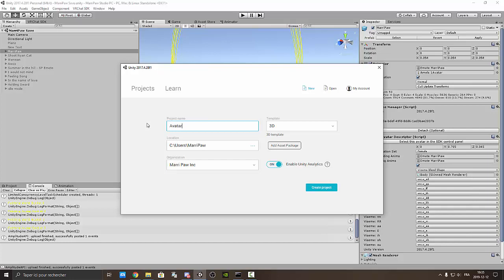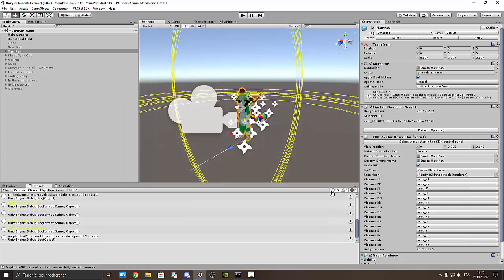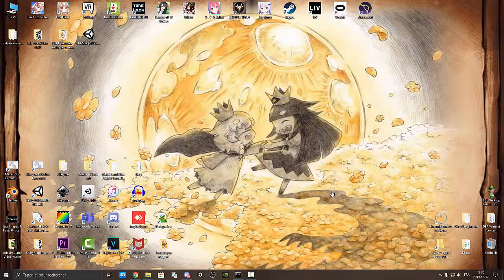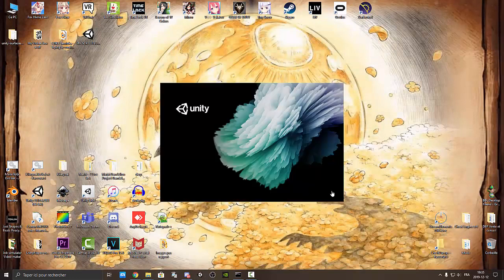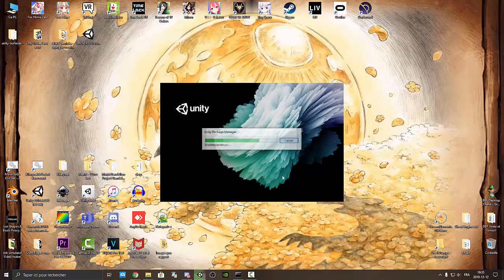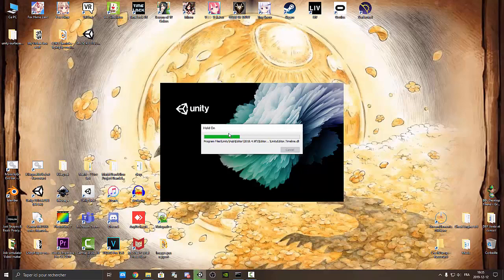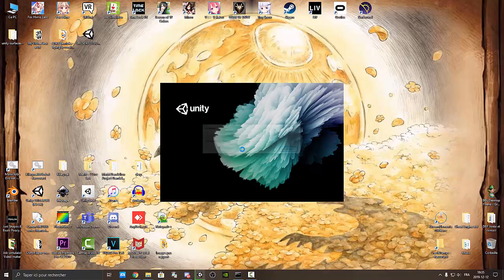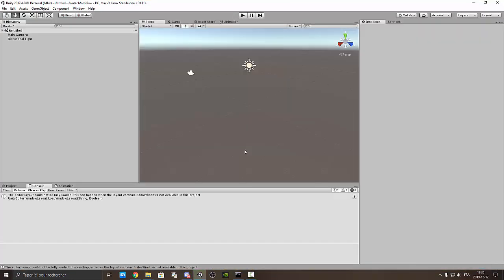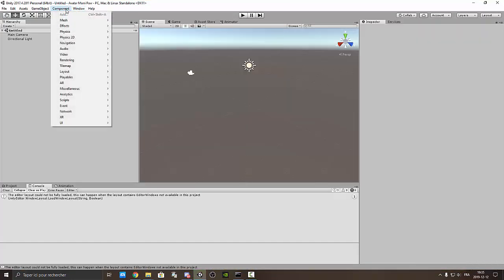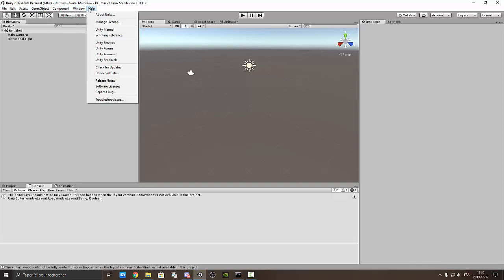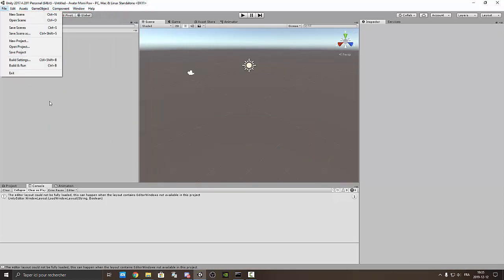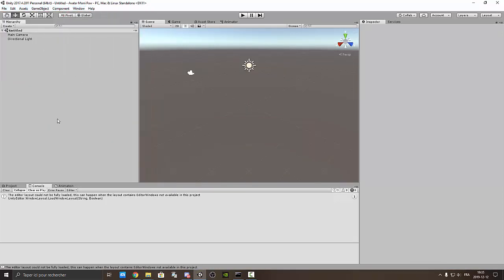So we're going to call my project avatar maripau and create project. So now we need to wait because they added some stuff from Unity. And you see there is no VRChat SDK. And you will say, oh I'm kind of confused how you did that. So this video will explain you how.